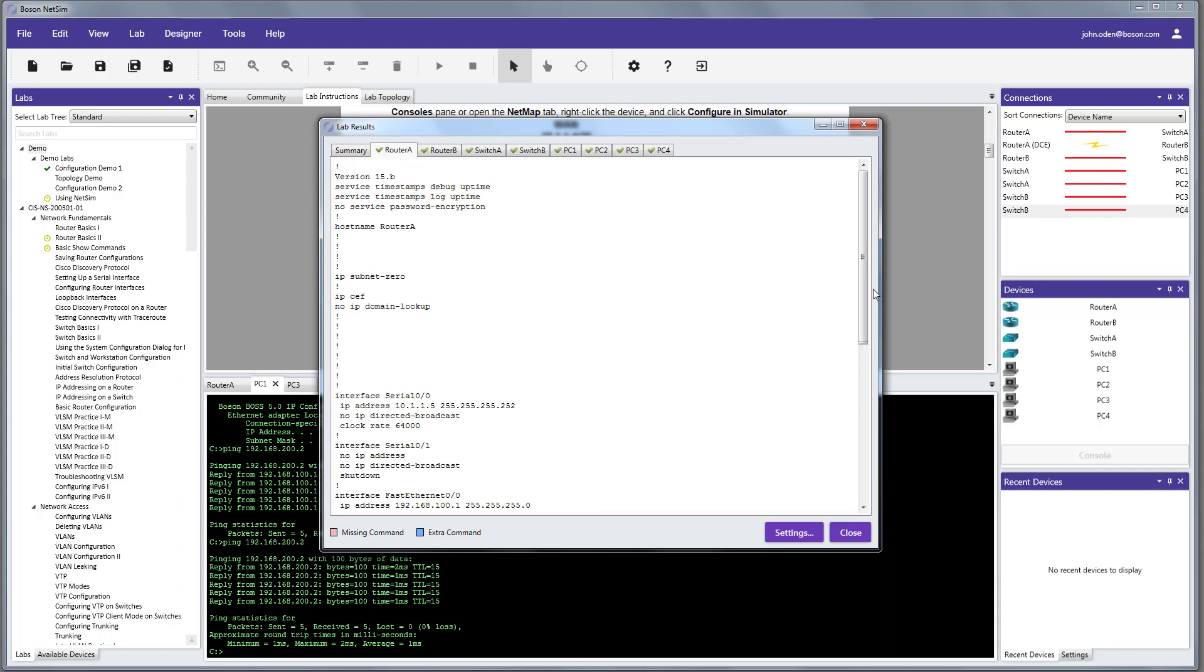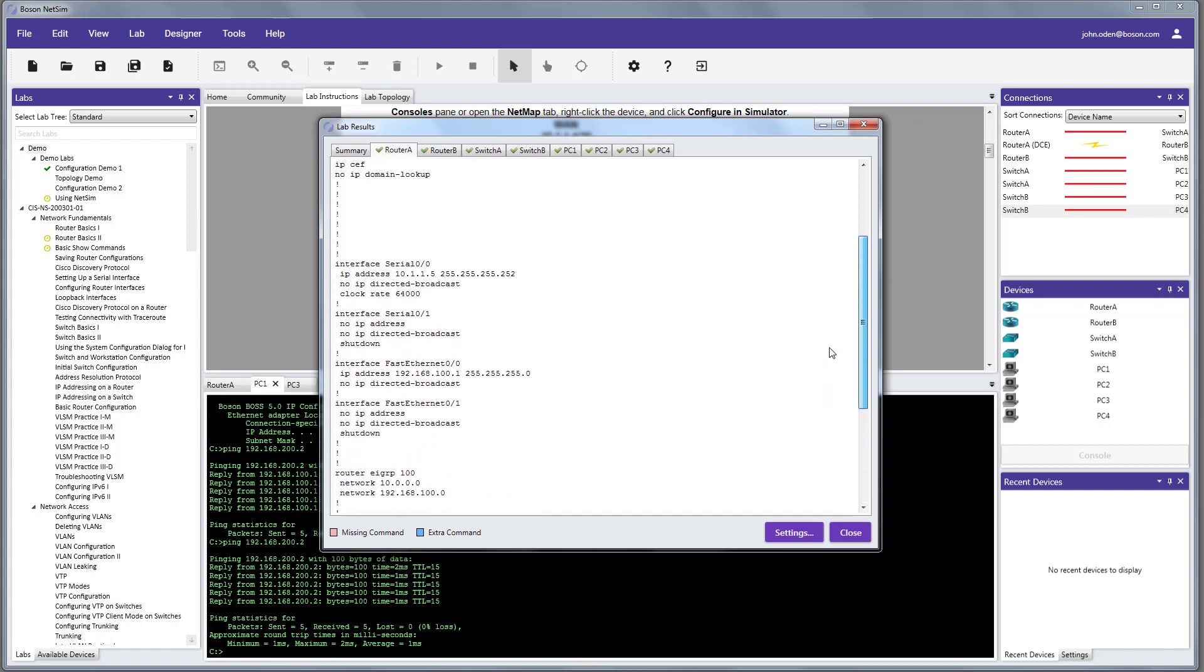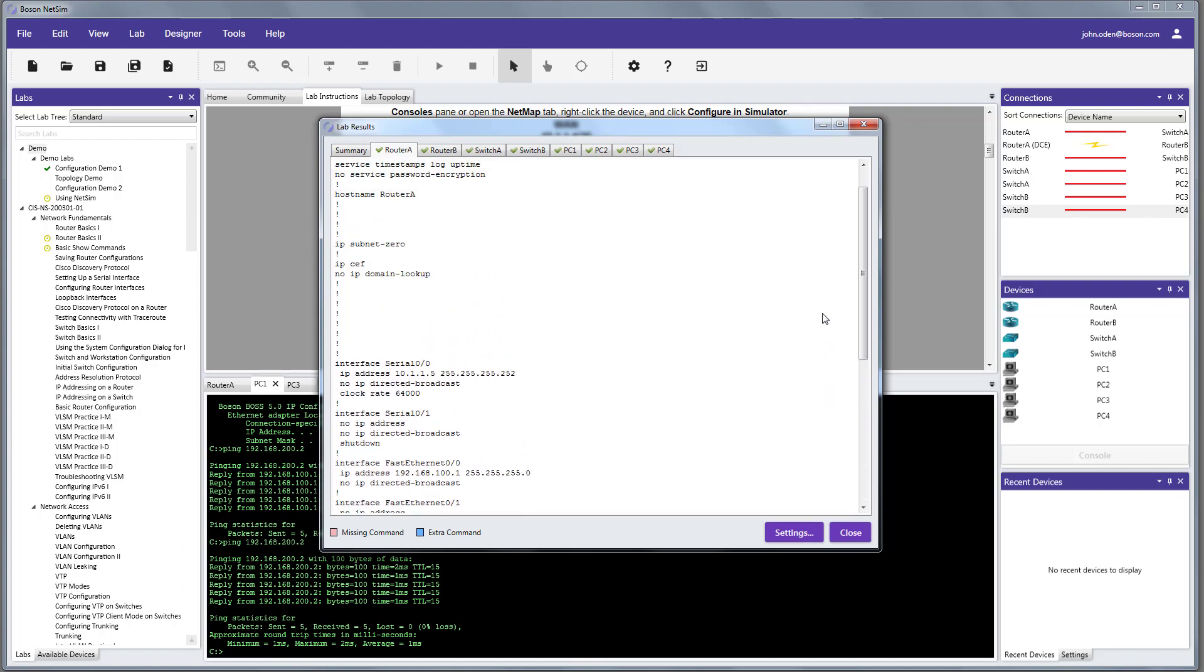So, if we go to router A, we can look and see that everything is all set. But, if there were any missing commands that we should have executed but we didn't, they would be highlighted in red. If there are extra commands that we issued that we should not have, they would be highlighted in blue. So, let's go take a quick look at that.